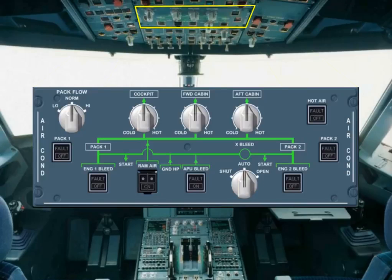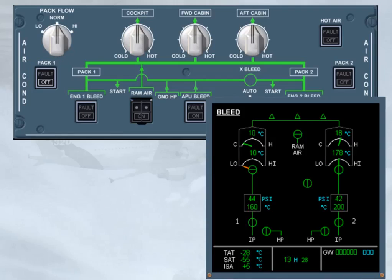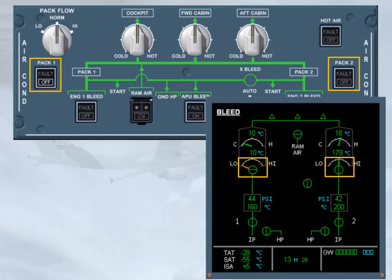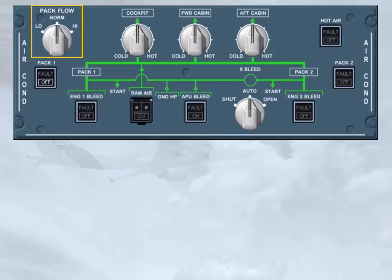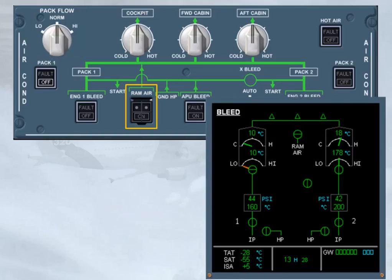On the overhead panel, the air conditioning panel allows the pilots to control the air conditioning system. The pack push button switches control the related pack flow control valves. In this example, pack one push button switch is selected off and the related valve is closed; pack two push button switch is selected on and the related valve is open. The pack flow selector is used to select the needed pack flow. The guarded RAM air push button switch controls the emergency RAM air valve — the example shows the RAM air valve closed. The use of this push button switch is restricted to abnormal conditions, which will be discussed later.